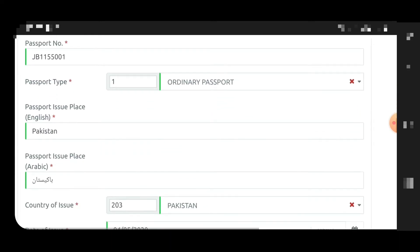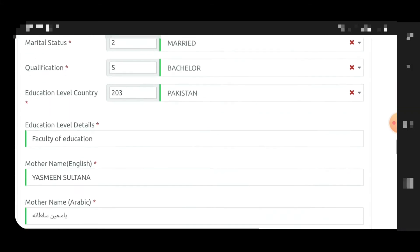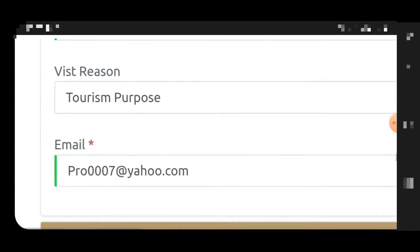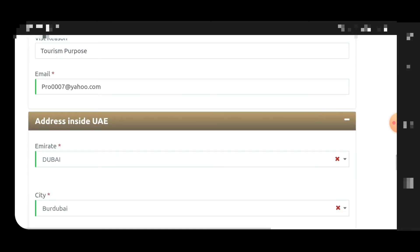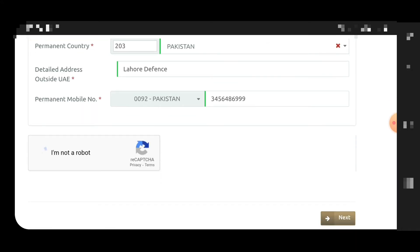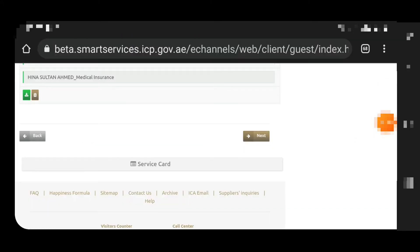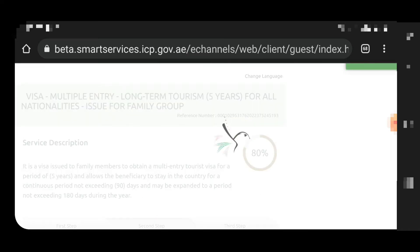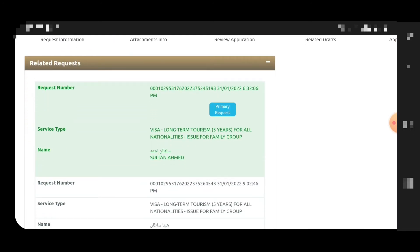You have to enter all required information: your occupation, gender, date of birth, address, and passport information. You can also write the visit region and tourism purpose, which is optional. Then enter your address details, click next, and attach the required documents for the primary applicant.